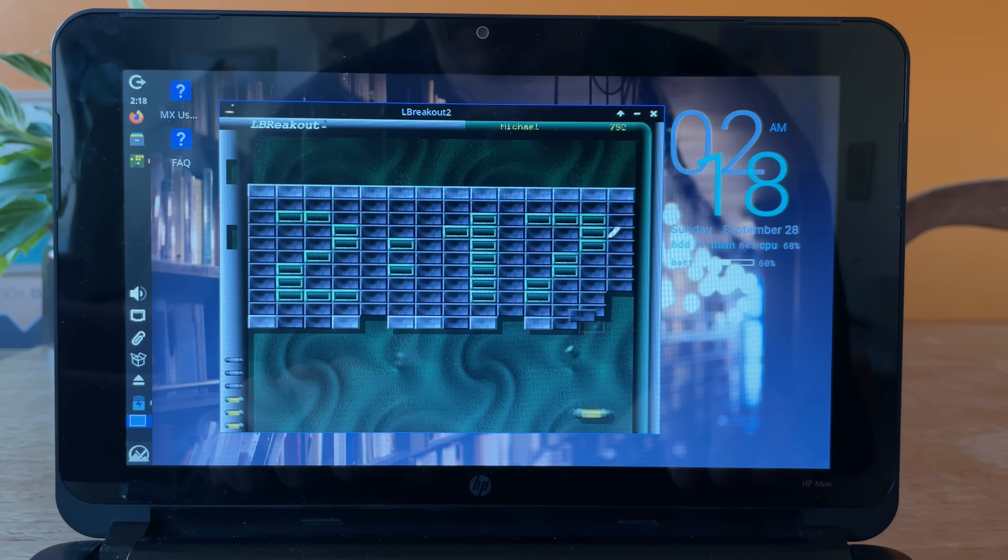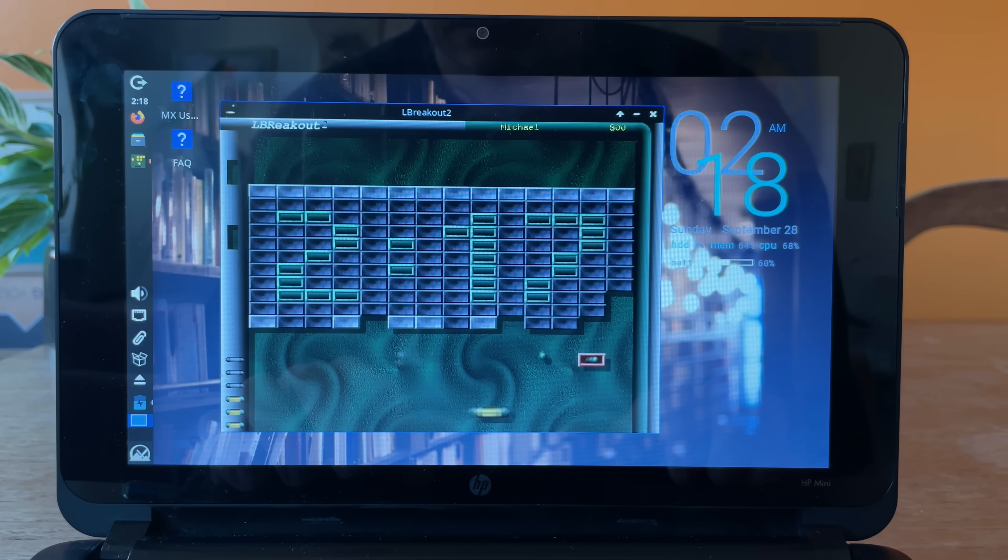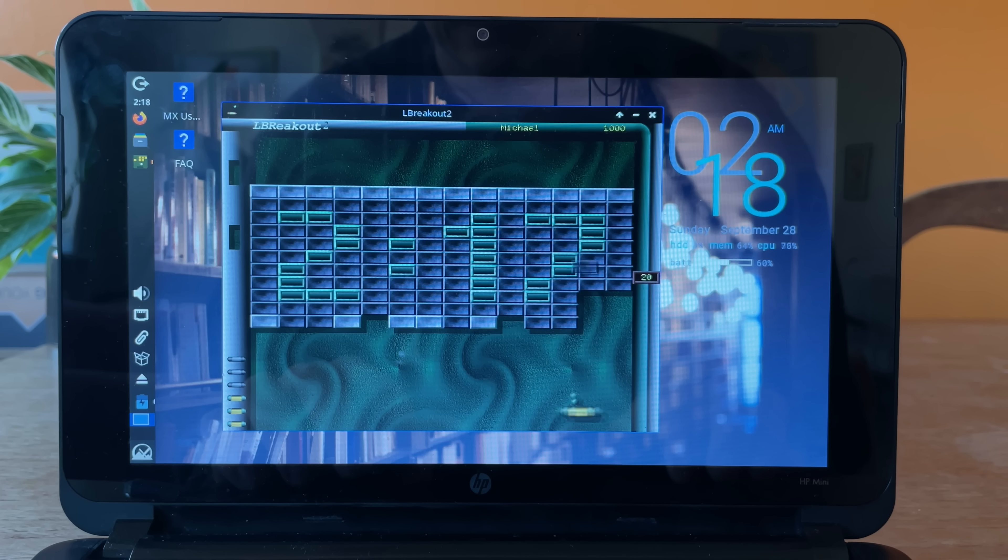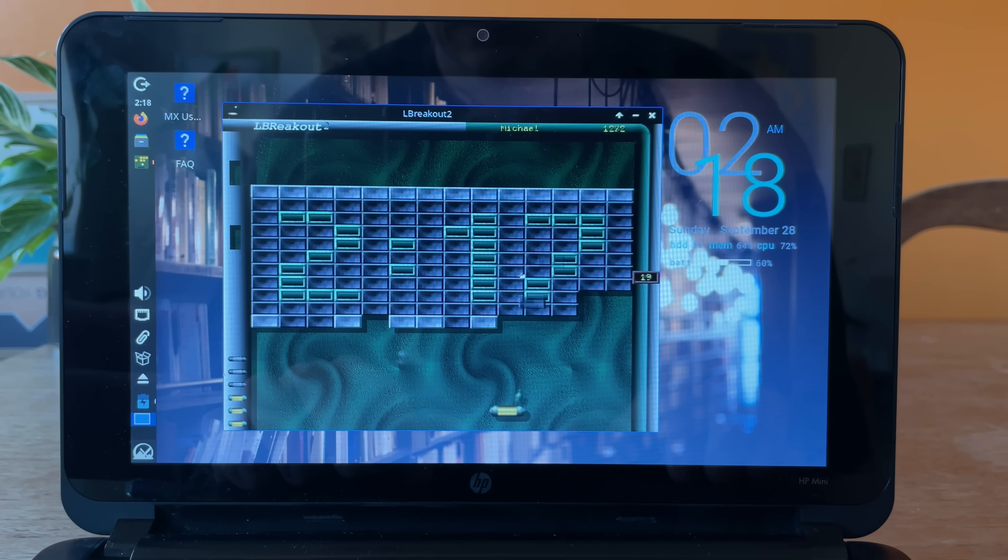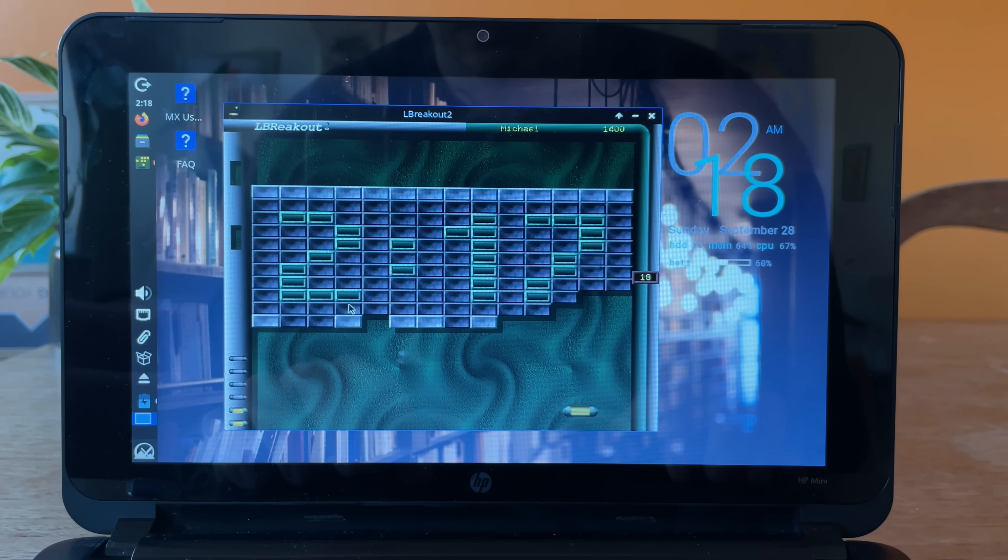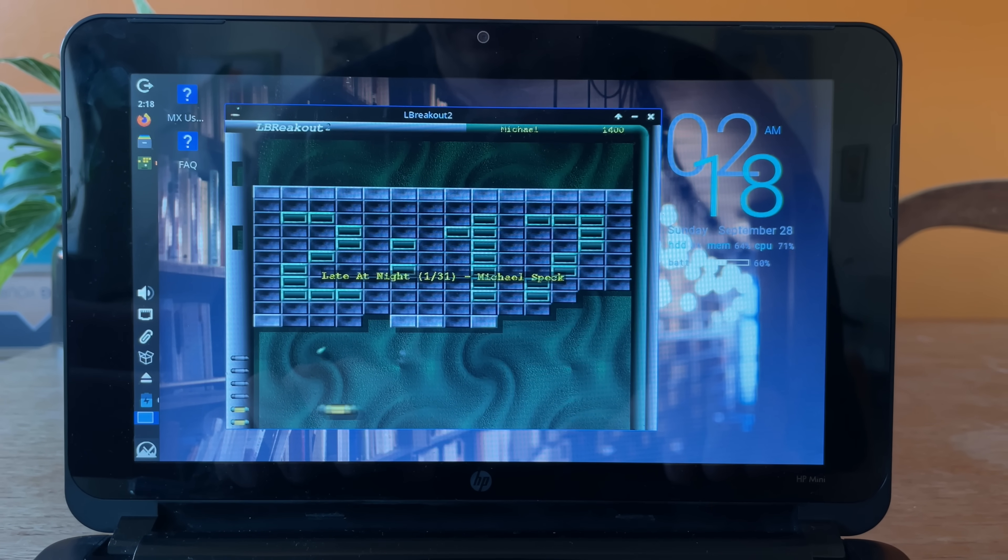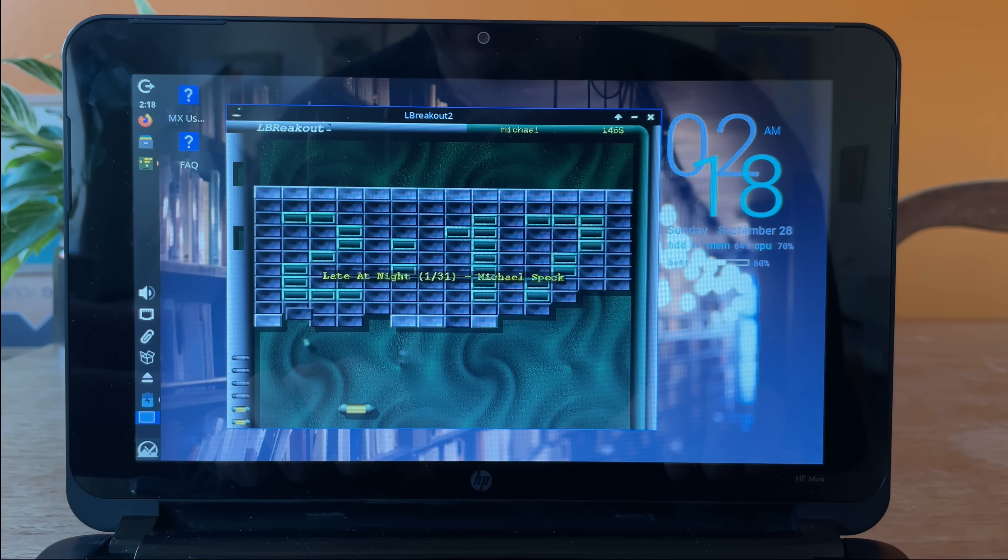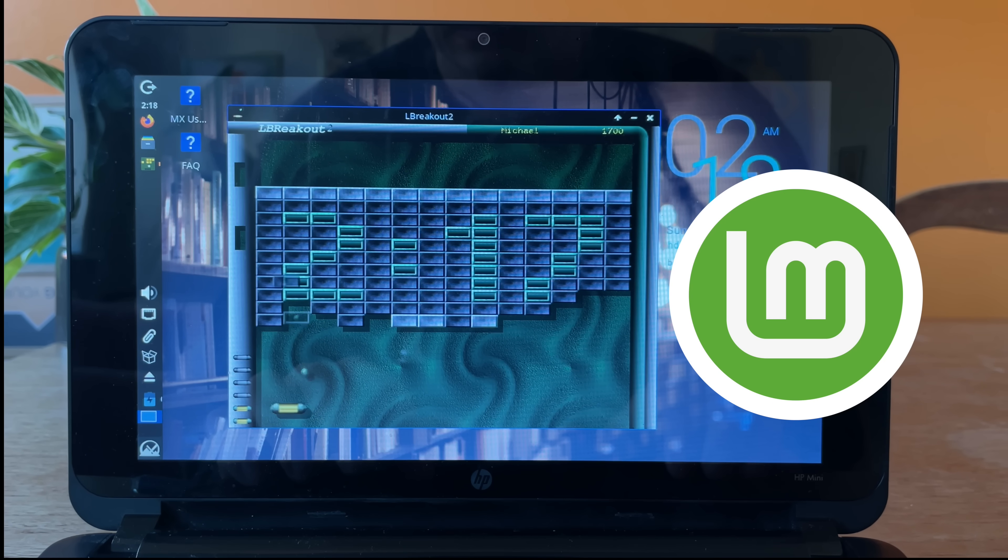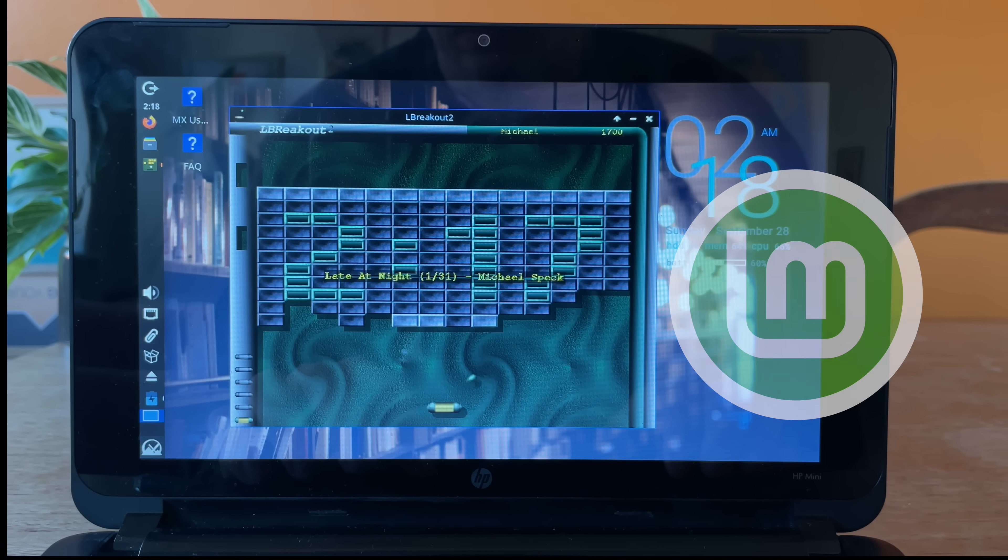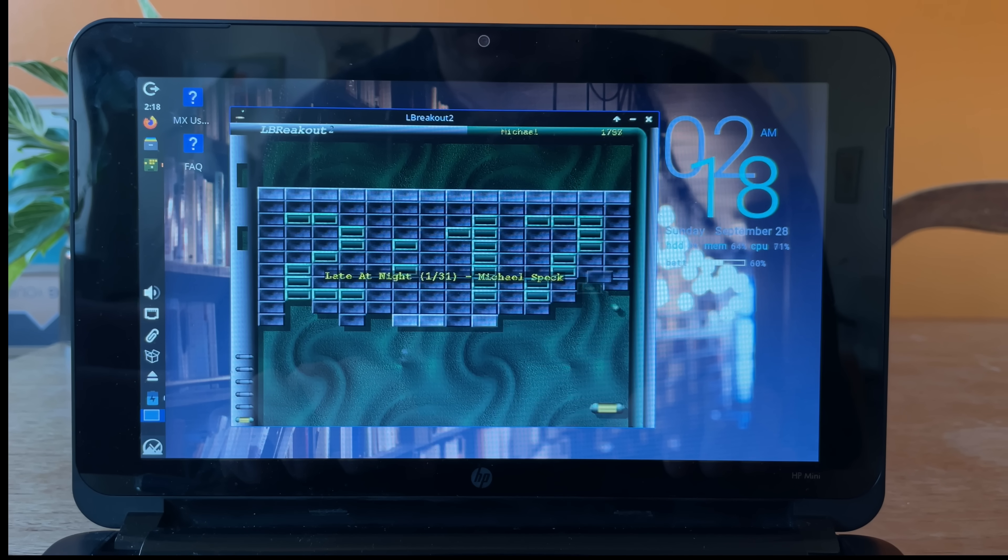Anyway, thanks for watching. And thank you so much for the support on my last video. I'm currently working on a more comprehensive review of Linux Mint as I've been using it daily for the last week. Okay, bye.